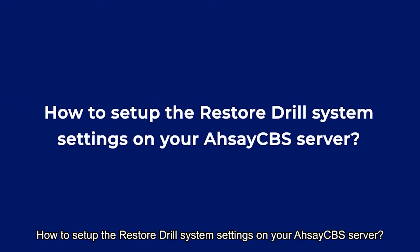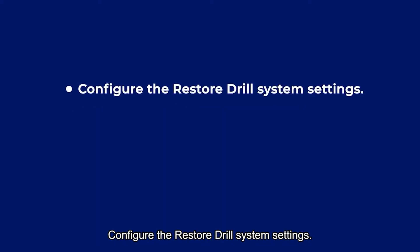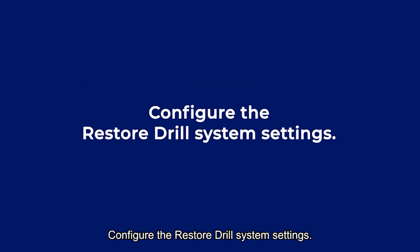How to set up the Restore Drill system settings on your AhsayCBS server? To set up your AhsayCBS backup server for Restore Drill, you should configure the Restore Drill system settings, then enable Restore Drill for your storage destinations.